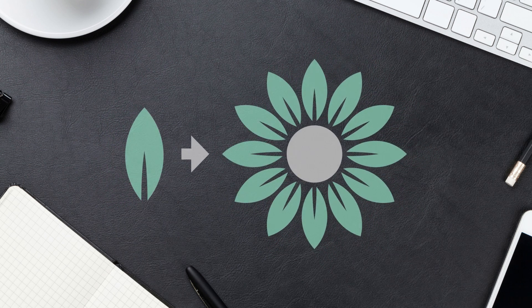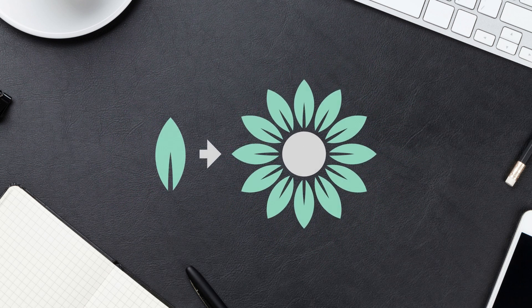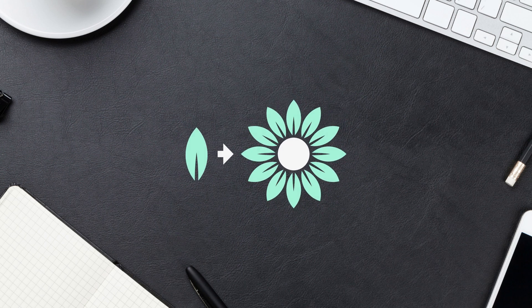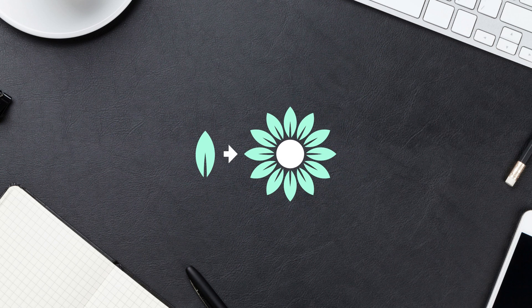This is Nick with Logos by Nick.com, and in this tutorial, I'll be demonstrating how you can stamp an object around a circle using Inkscape.